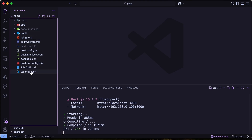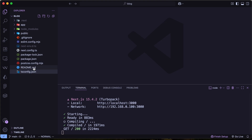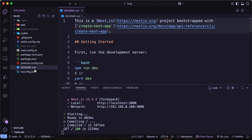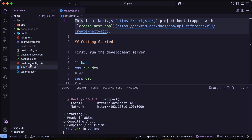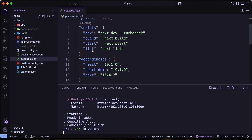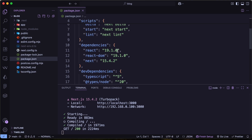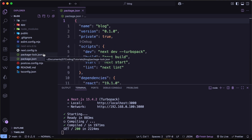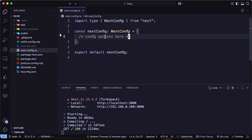We have tsconfig.json with TypeScript rules — no changes needed there. There's a readme.md automatically created by Next.js that you can edit. Then postcss.config.mjs which has the Tailwind CSS setup. The package.json shows all scripts and dependencies — we're using React 19 and Next.js 15, the latest versions. The package-lock.json doesn't need changes. In next.config.ts we can add configurations — we'll add some later when we use images.